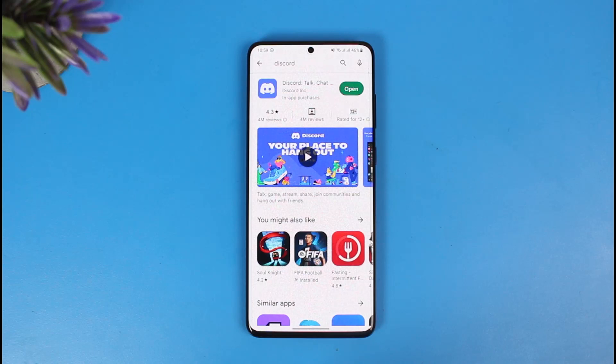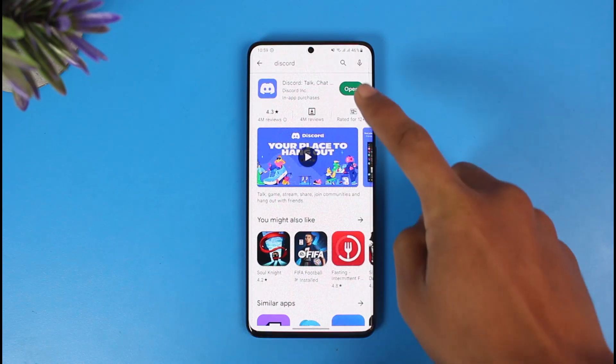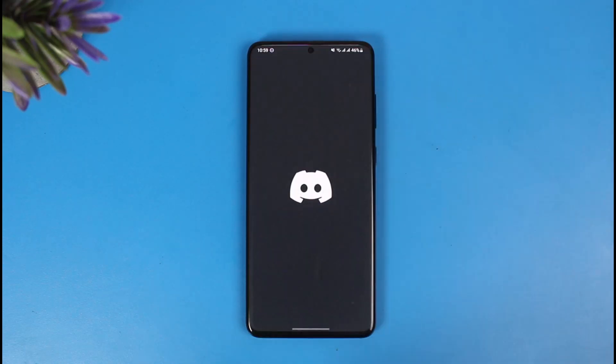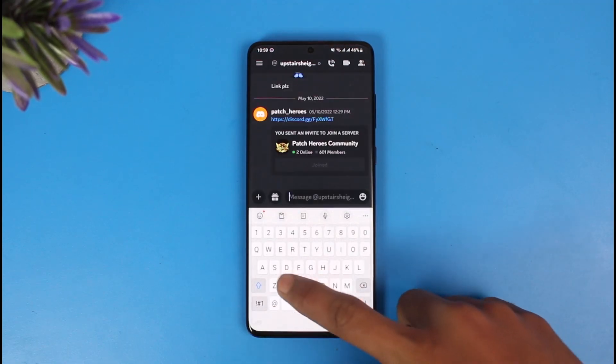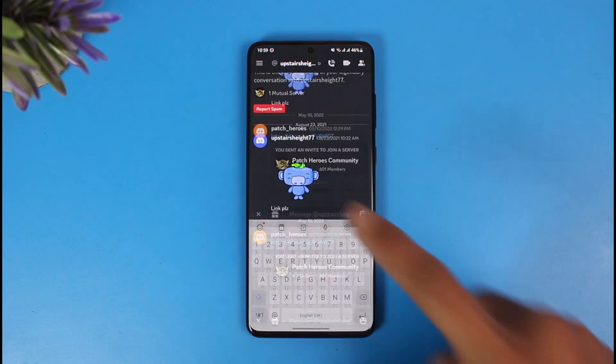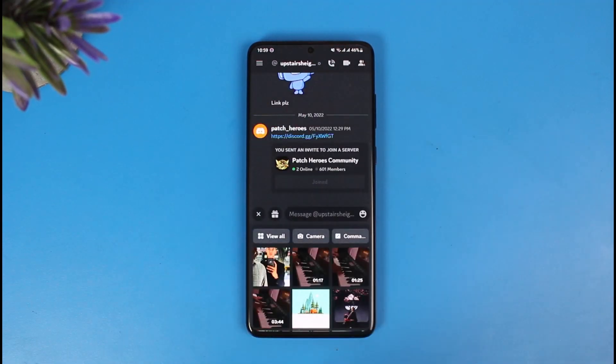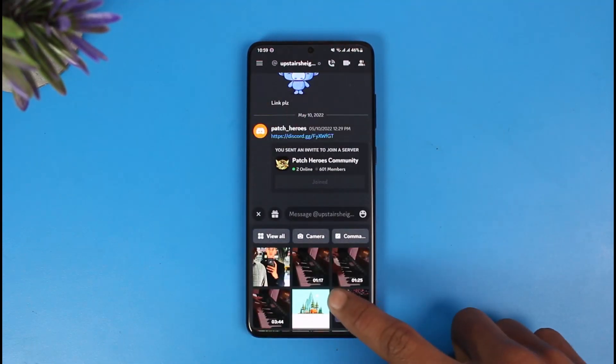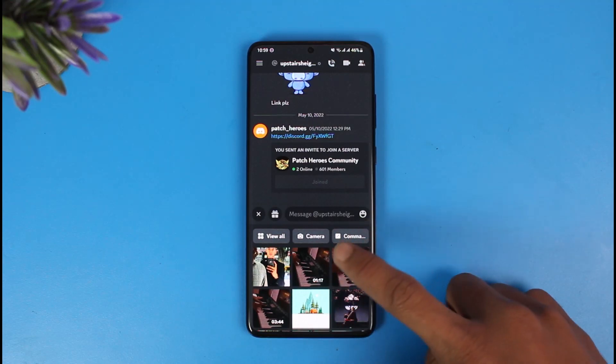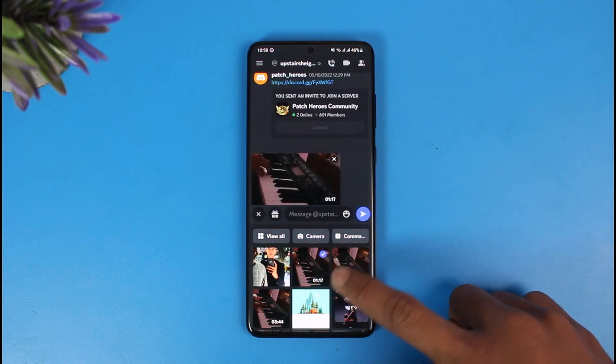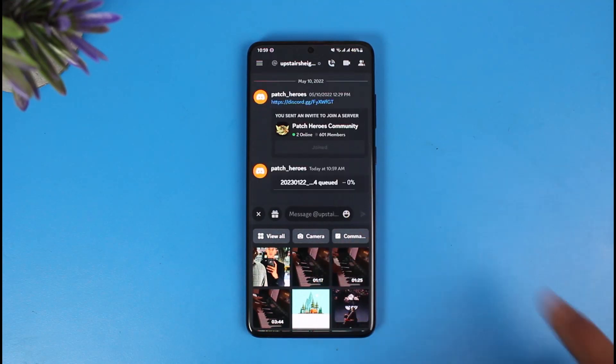Now the issue here is that when I open Discord and want to send a relatively large video file to this person, let's say this 1 minute 17 second video - if I tap on it and try to send it to that person.